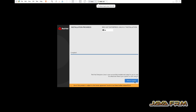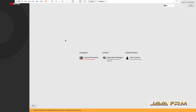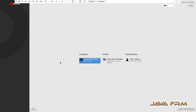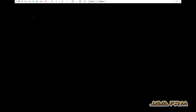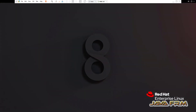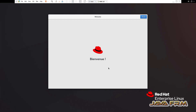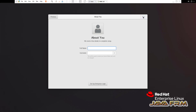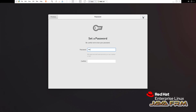Reboot Red Hat Enterprise Linux 8.7. Accept the license agreement. User creation is still pending, which I had skipped during the installation. So I am going to create one new user, and using this user only I am going to login.